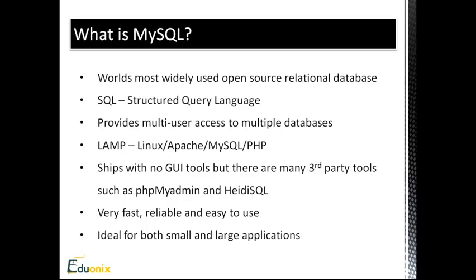MySQL is part of the LAMP stack, and LAMP just stands for Linux, Apache, MySQL, and PHP. And these four things go together very well and can do some pretty amazing things.